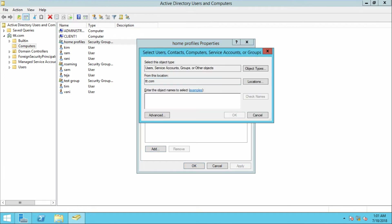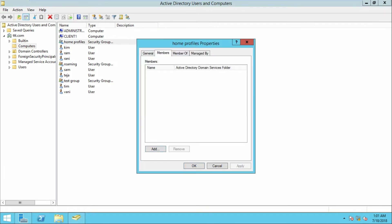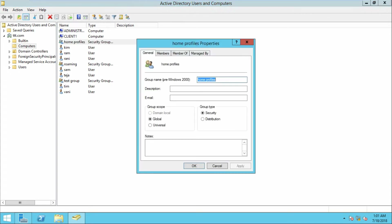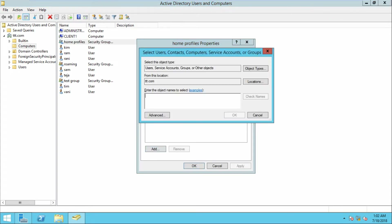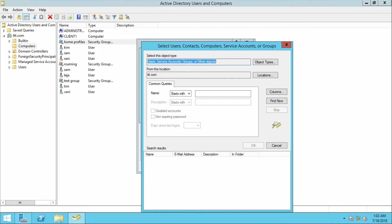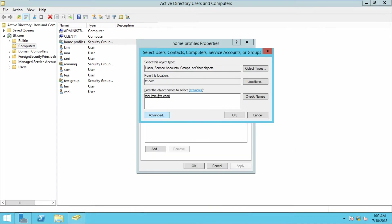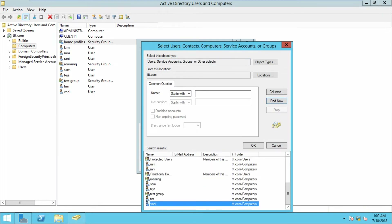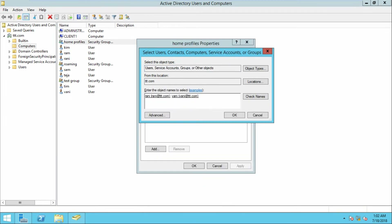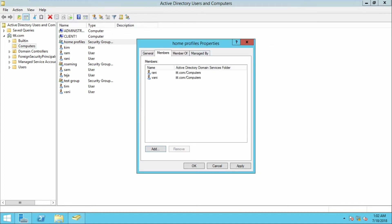Now I need to add users to this group. Open the group, go to Members, click Add, then click Advanced, then click Find Now. You can find all the users we created. Select Rani, then click Find Now again and select Vani as well. I have selected both users, click OK. The Home Profiles group now contains two users: Rani and Vani. Click Apply and OK.